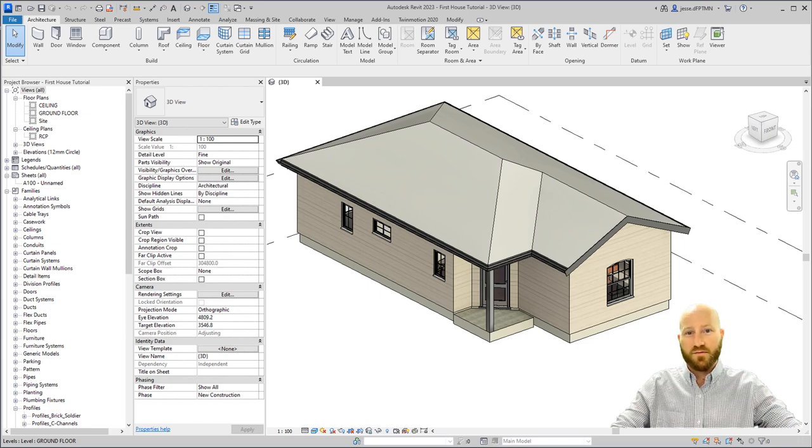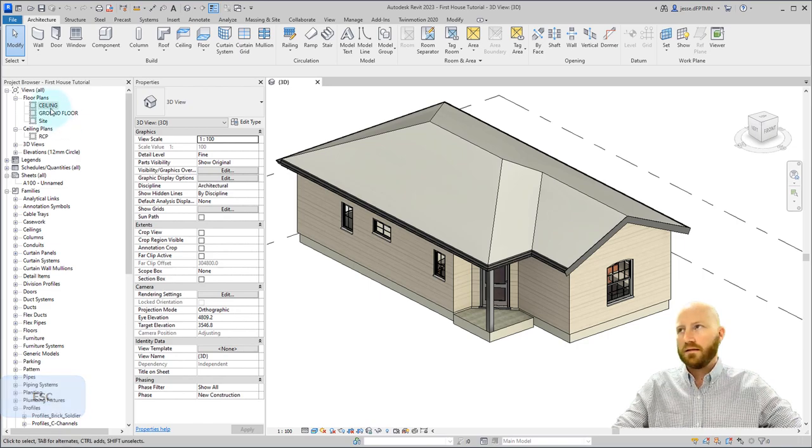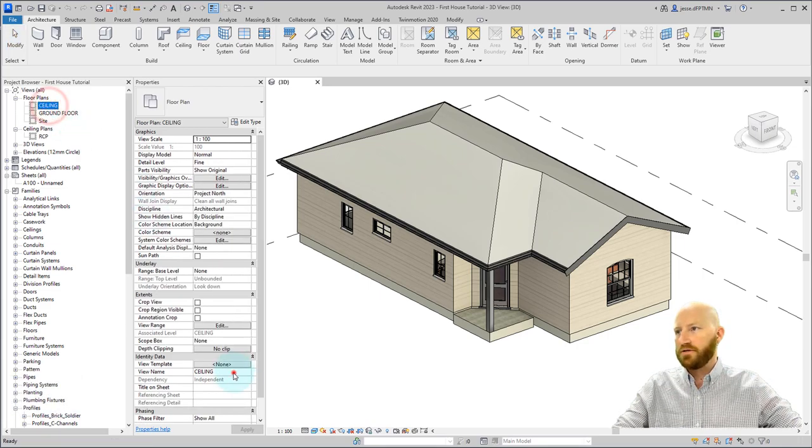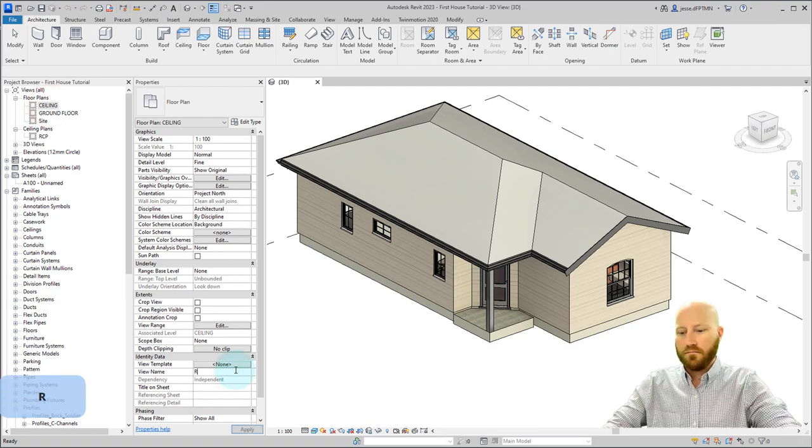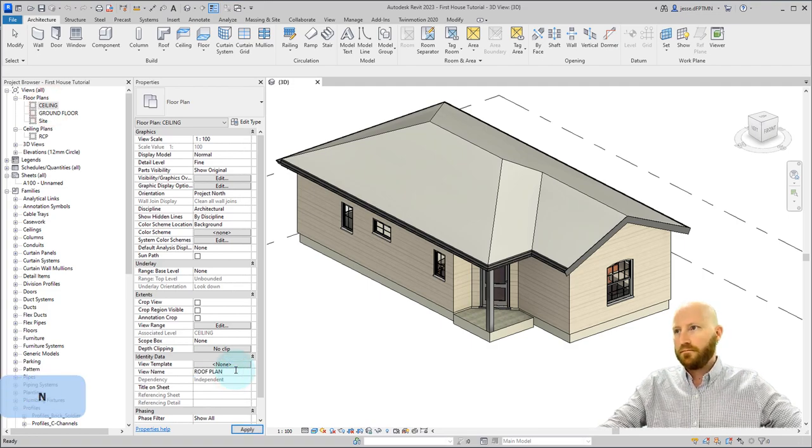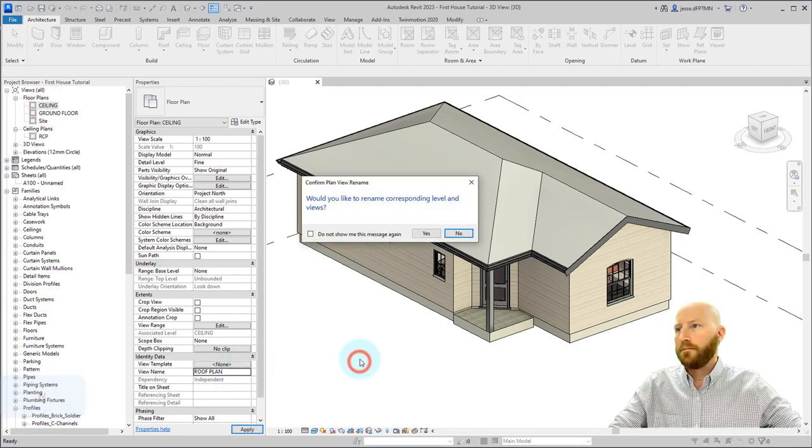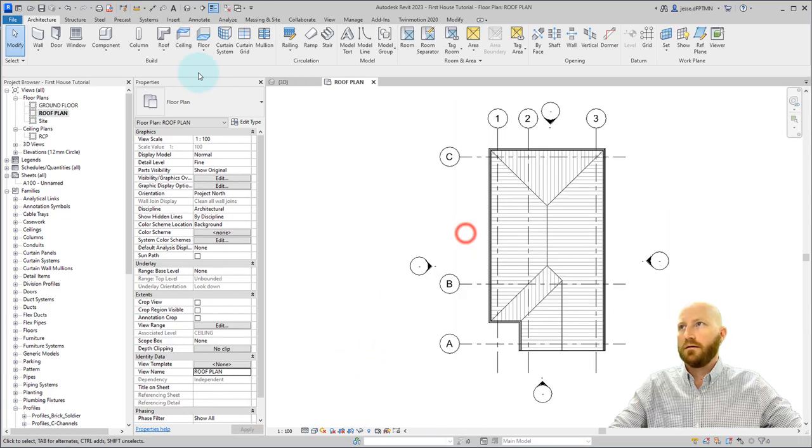Let's continue the house from the last tutorial. Let's click on the ceiling level floor plan and change this to roof plan. Click no.